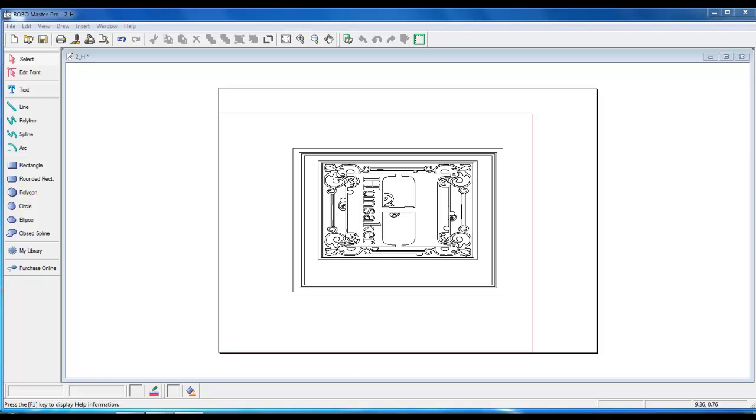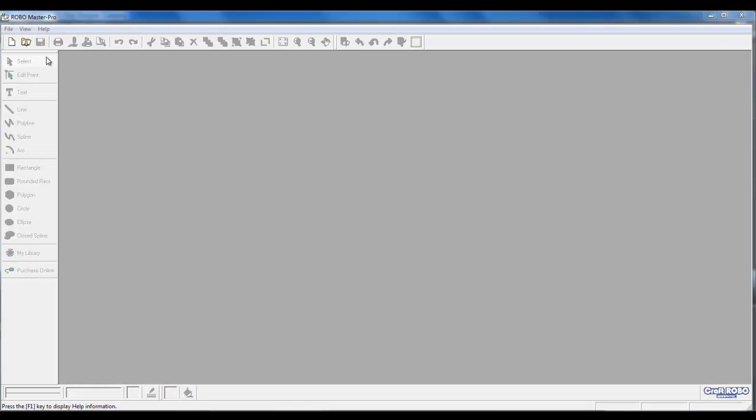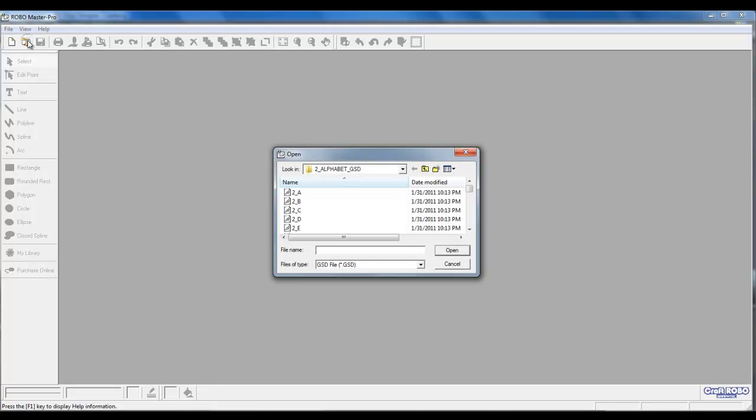With the RoboMaster Pro software open, go to File, then left-click on Open, or simply left-click on the Open Folder icon. An open dialog box will appear.